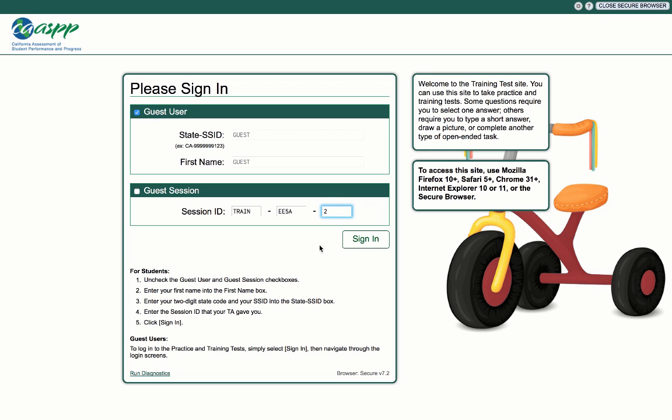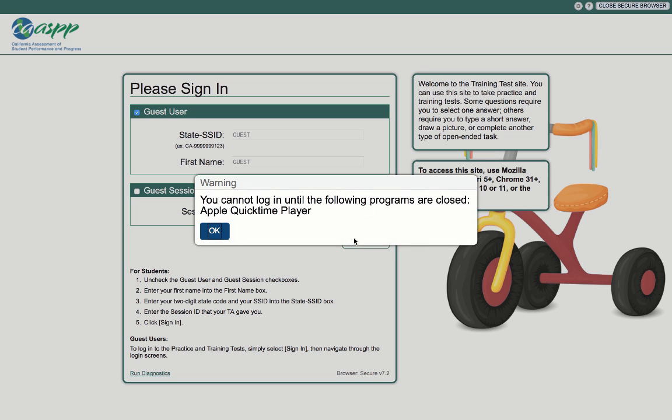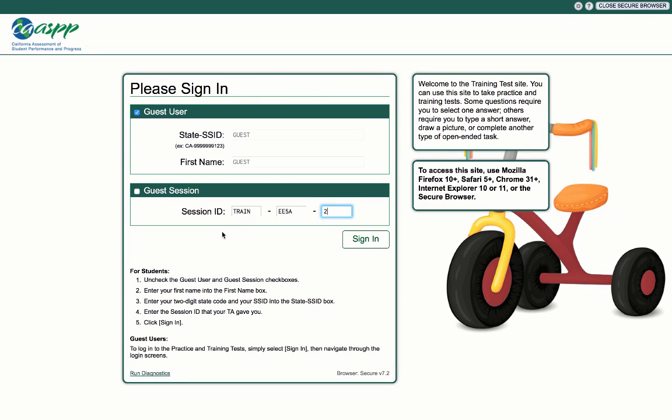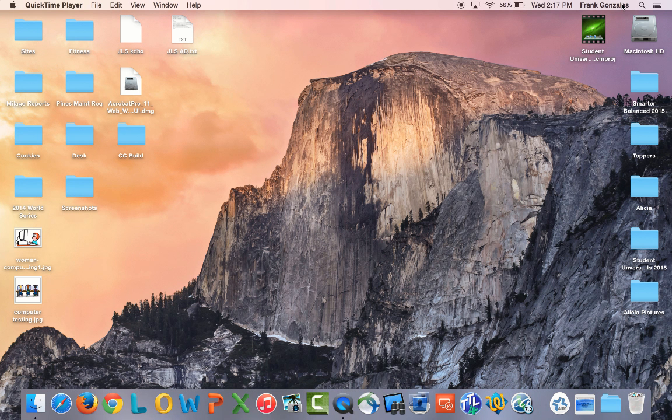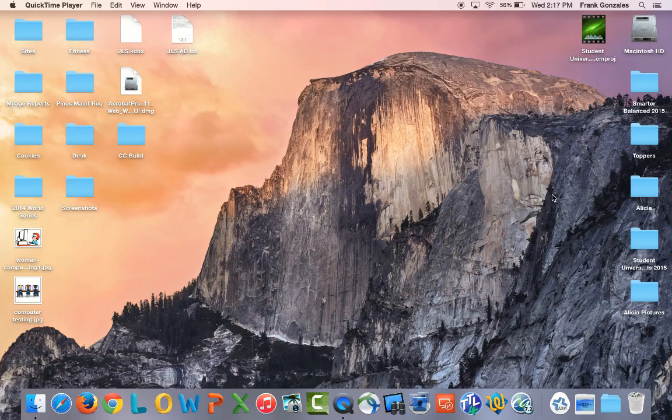If you fail to quit all applications, you will see the following message. It will tell you what items you are running. Click OK on the error message. Then on the top right corner, click close secure browser, quit all applications, and start again.